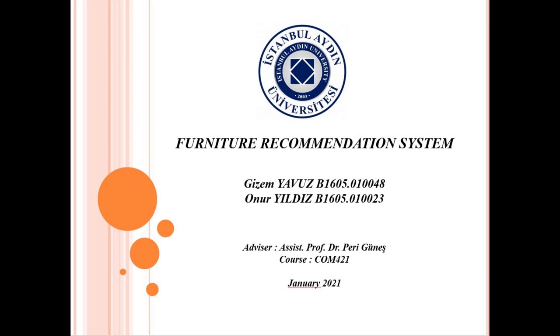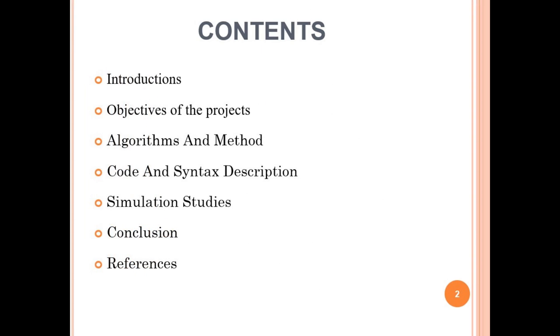Welcome to our image processing final project presentation. Our topic is Furniture Recommendation System. This is the contents of our presentation.